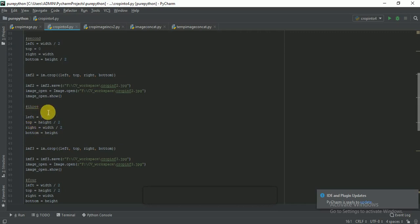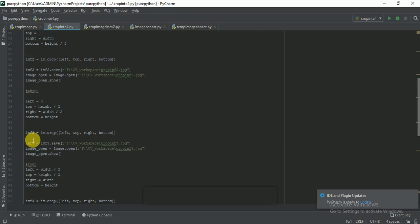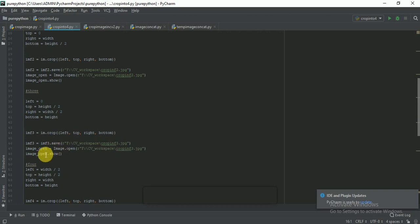For the third part of the image: left is equal to 0, top is equal to height divided by 2, right is equal to width divided by 2, and bottom is equal to height. The variable im_f3 = im.crop(left, top, right, bottom). Then im_f3.save() saves the image and image.open() with image.show() displays the cropped image.